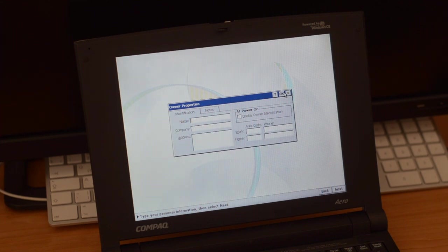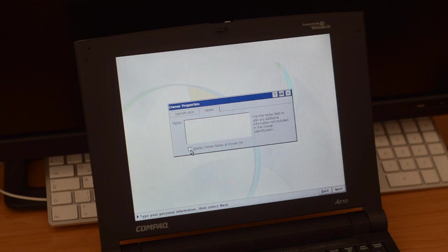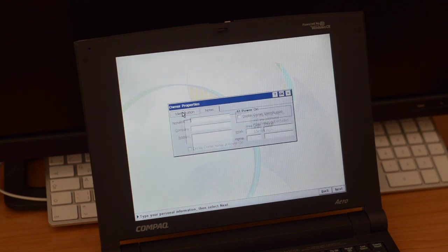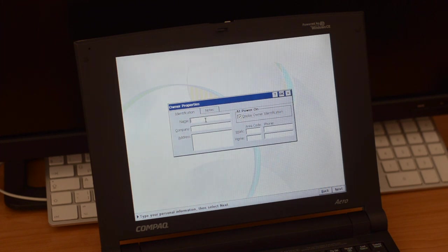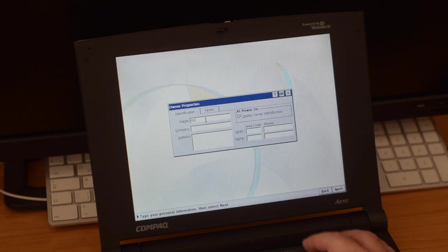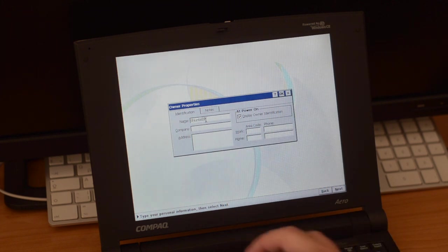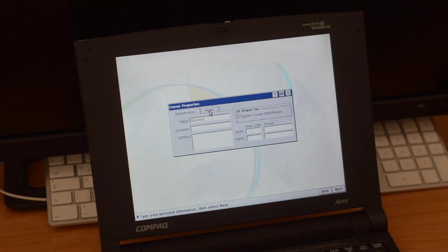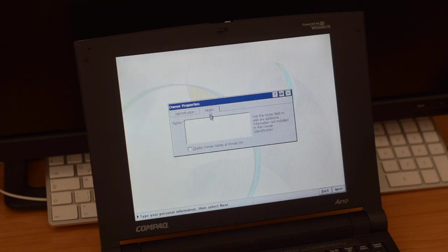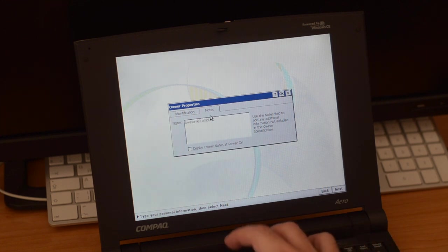Now on the properties, so I can put my name, my address, company information, write some notes here that I can put to show when the system is turned on, go to identification. Okay, I can use that, and I can just write. For now this is not going to save anyway because there's no backup battery and Windows CE keeps everything in RAM. Awesome computer.